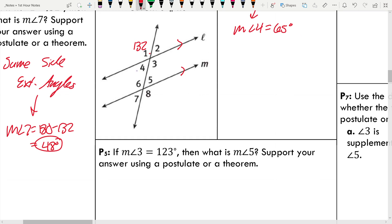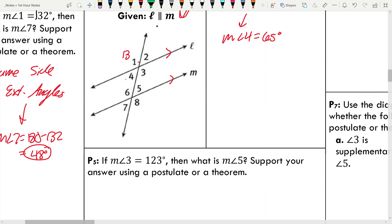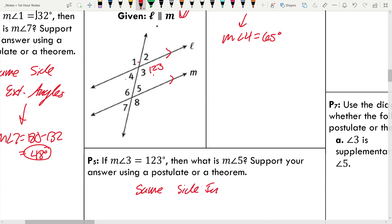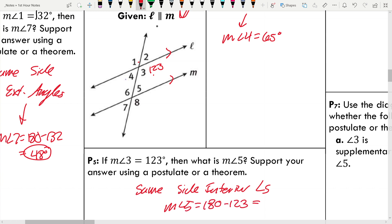Number five: if the measure of angle 3 is 123, let's find angle 5. They're same side interior angles, so they're going to be supplementary. The measure of angle 5 is equal to 180 minus 123, which is 57 degrees.